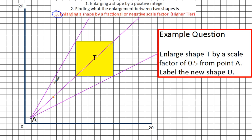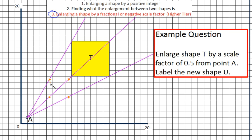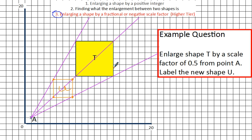To get to the next point we go across 13 and up 7, so across 6.5 and up 3.5. Because we've got a square, we know the final point follows the same logic. Joining those up, you should see we end up with a square which is half the size of the original — which is where the scale factor of a half comes from. We must remember to label it U, because we've been asked to do that.